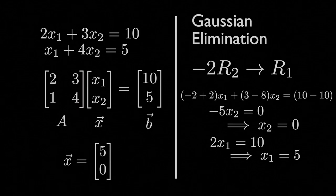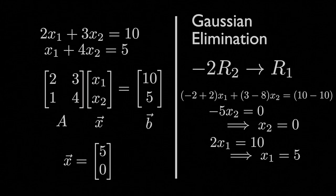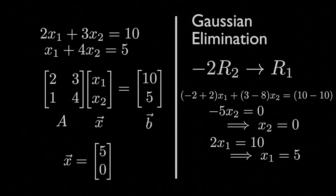That might seem very simple and very straightforward, but now imagine that we are scaling the system up to five equations with five unknowns, ten equations with ten unknowns.